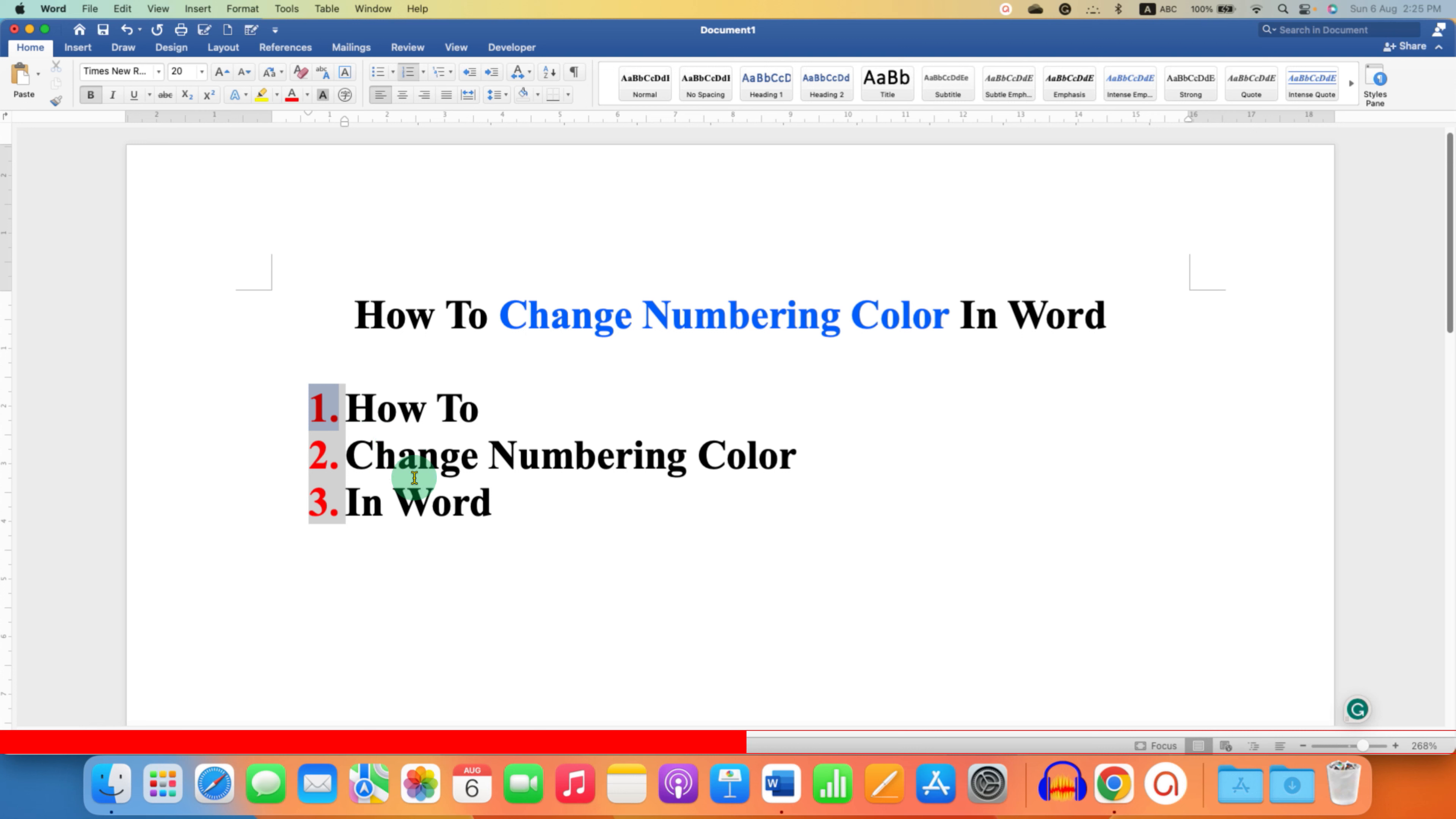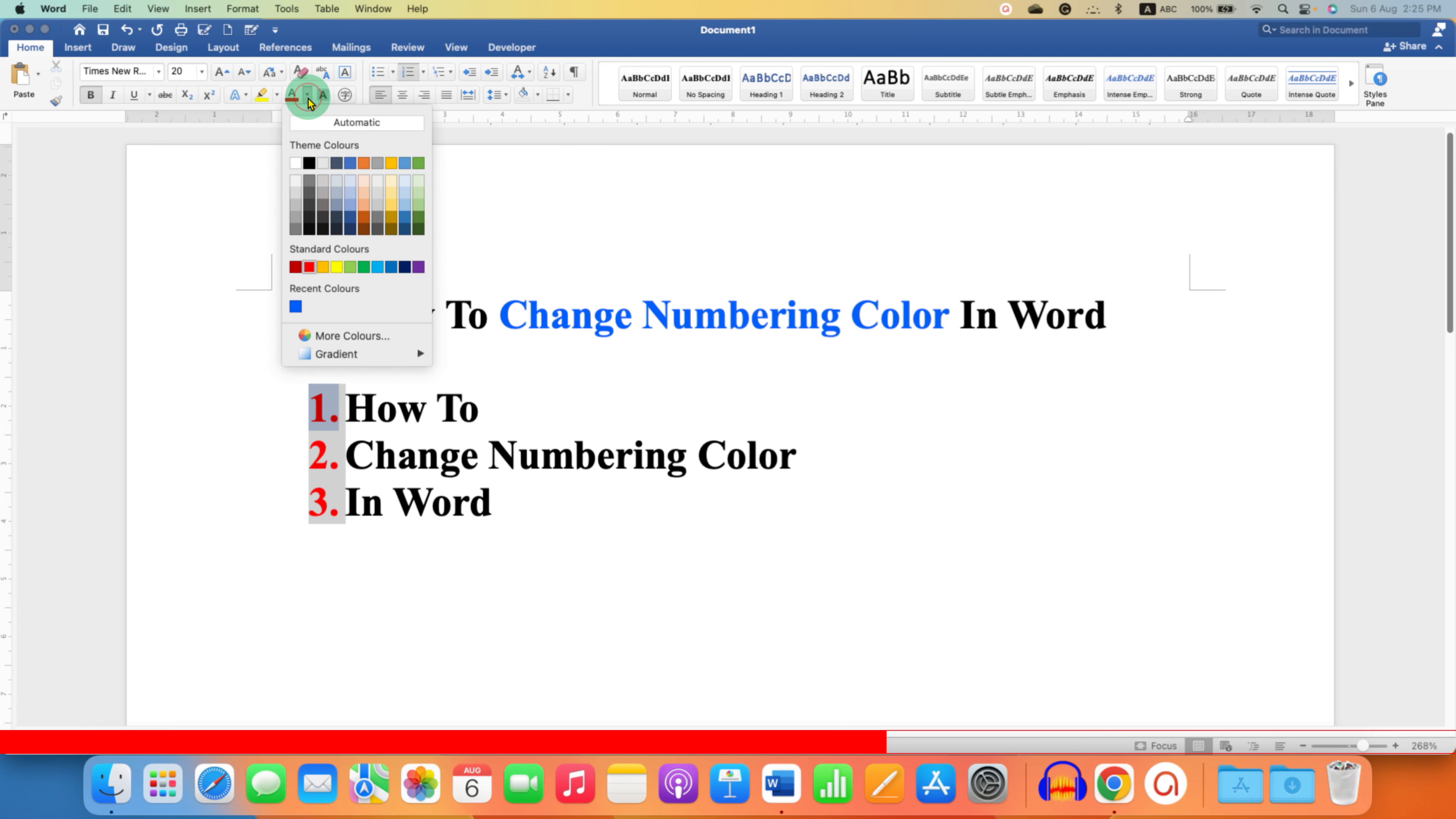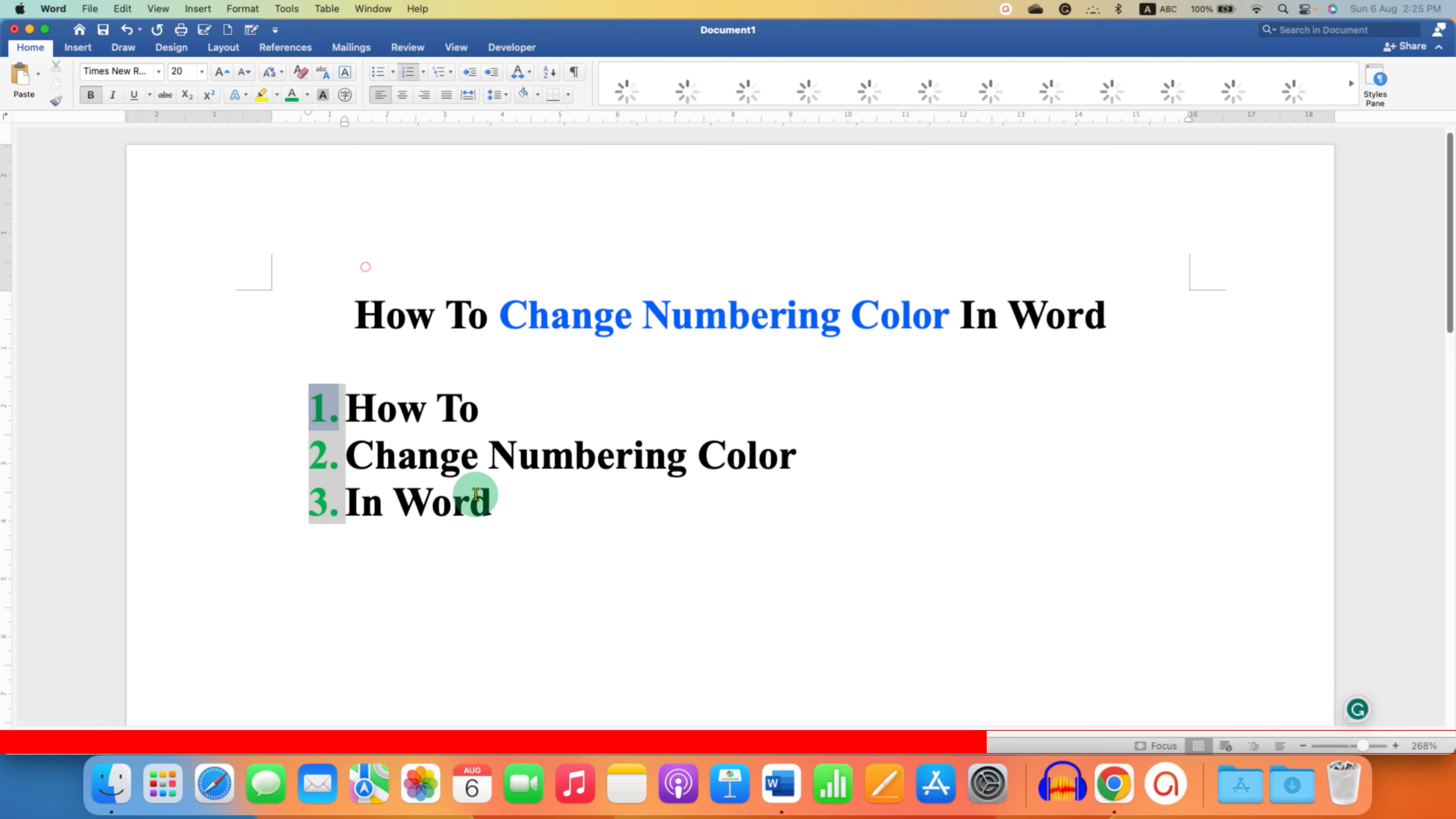Like regular text, we can change the numbering color by going to this text color option. Click on the dropdown and select any color of your choice. For example, here I will select green color.